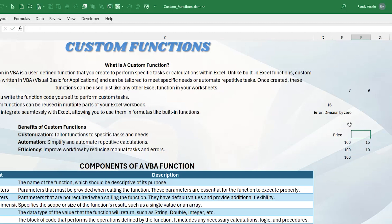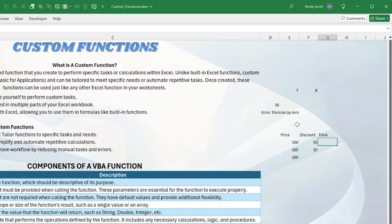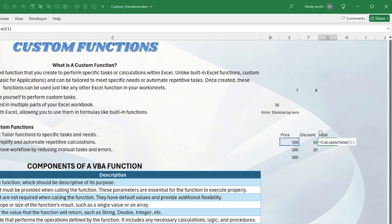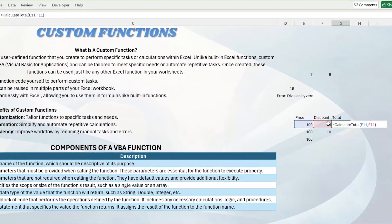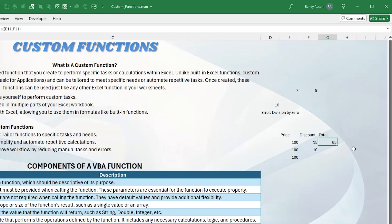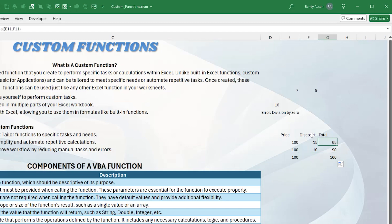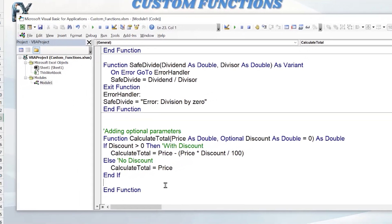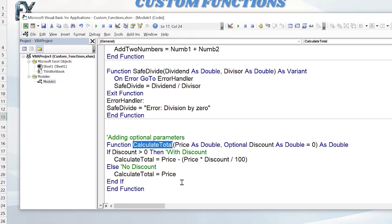In Excel, we use equals CalculateTotal with the Price cell as the first parameter and the Discount cell as the second. After fixing the variable name spelling, we see the result is 85, which is correct for a 15% discount on 100. Dragging the formula down, even where there's no discount, it's automatically calculated correctly. The optional parameter works perfectly — the function handles both cases with and without discount.